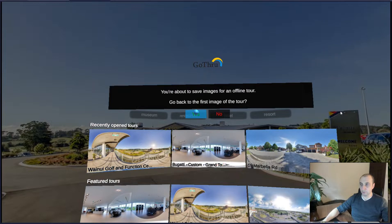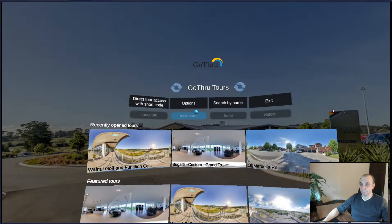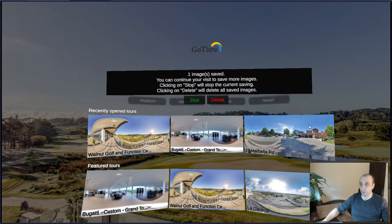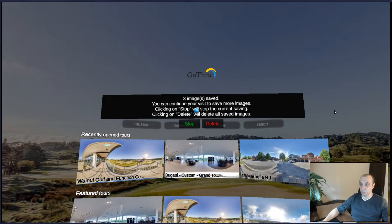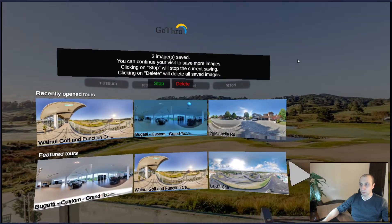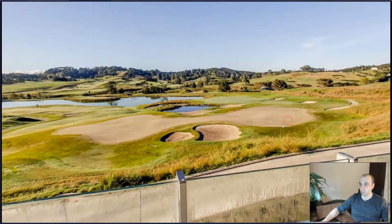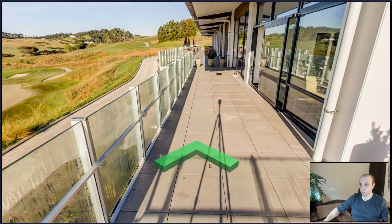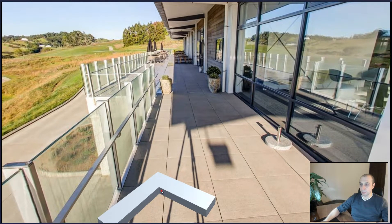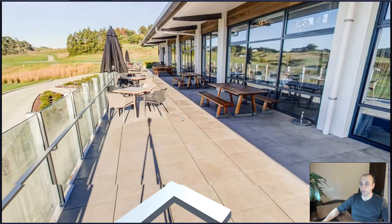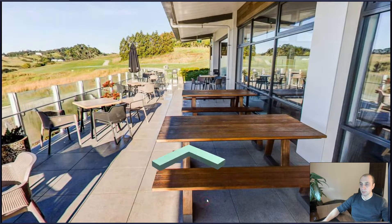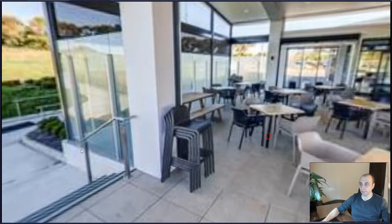Let's save the images of this tour. It says that for now we have only one image, and we just need to navigate around — all the images that we are navigating will be cached locally on the device.